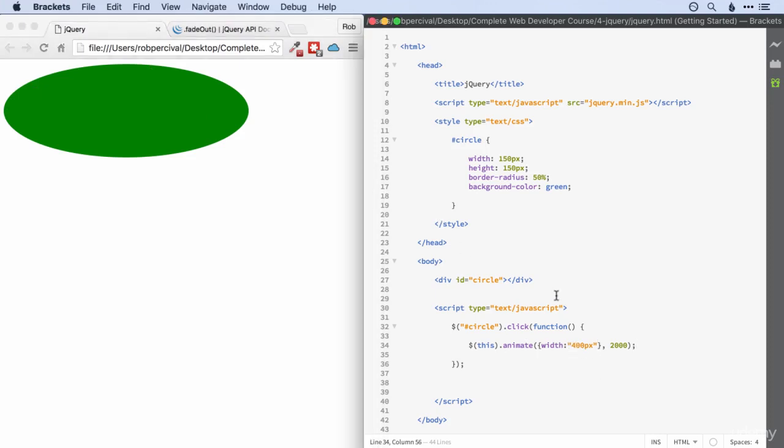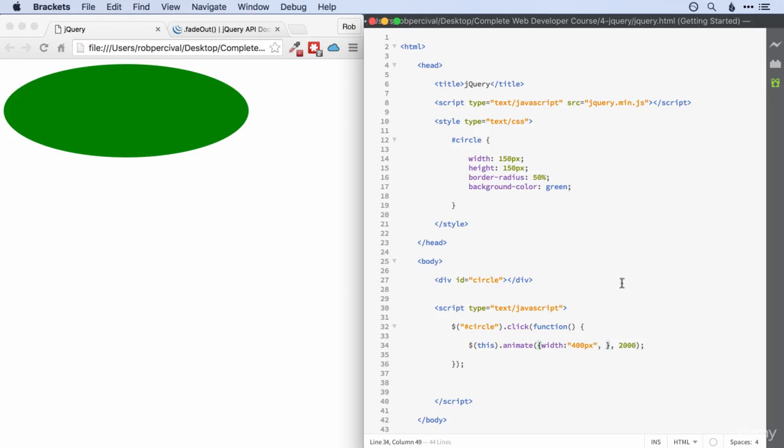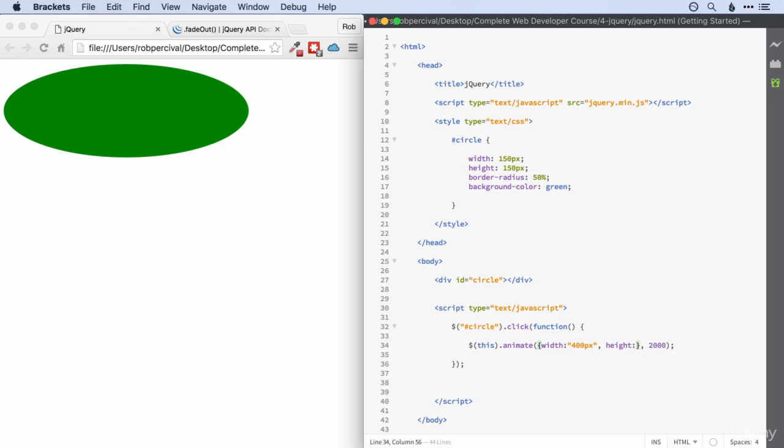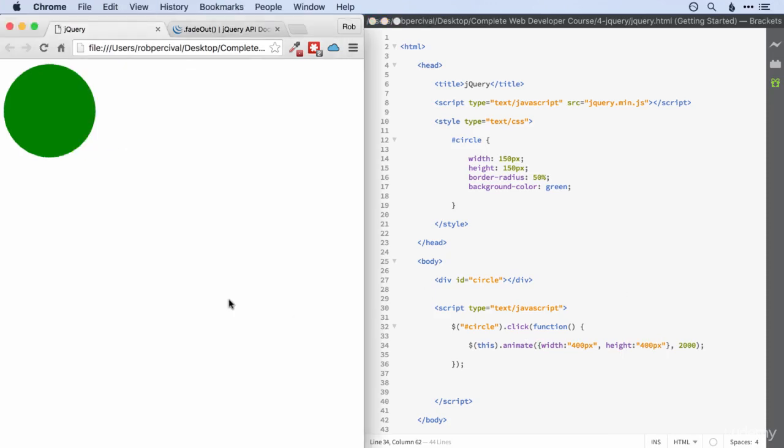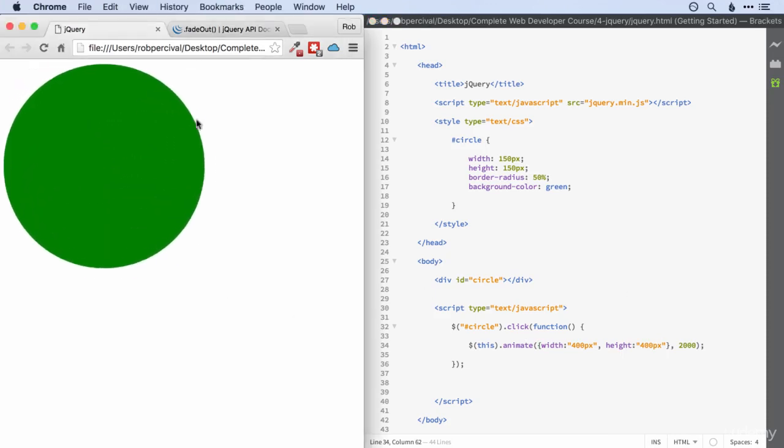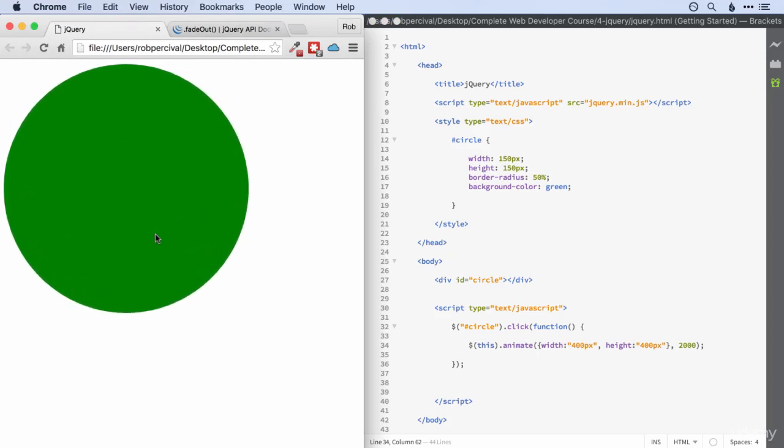What if we wanted to change some more CSS properties at the same time? Well, let's say we wanted to change the height to 400 pixels as well. We'd put a comma in there, and then we'd specify that we want the height to be, and in quotes, whatever we want it to be. So again, 400 pixels. Let's have a look at that. There we go. So now it grows in both width and height.